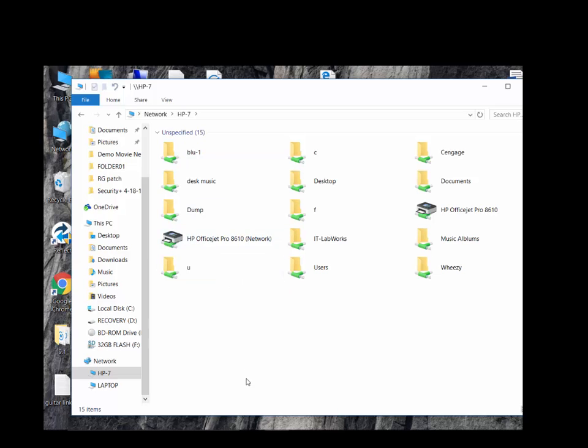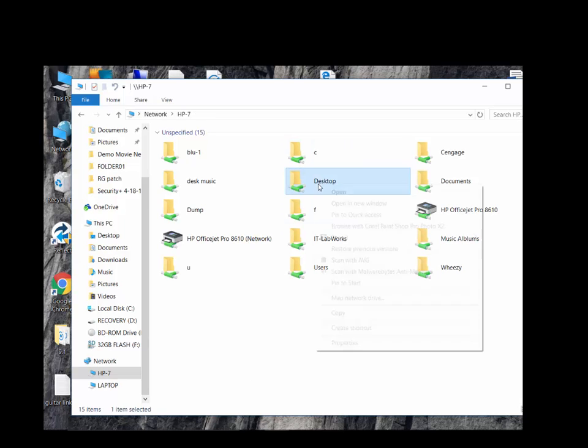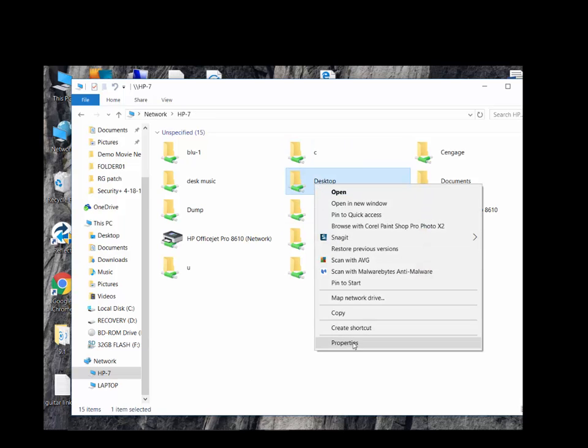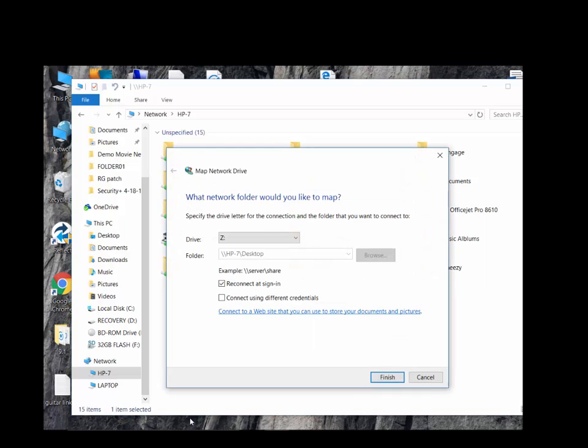Click Network, then choose HP7. We'll open that to see the shared content. Right-click on the desktop. From the context menu, click Map Network Drive.